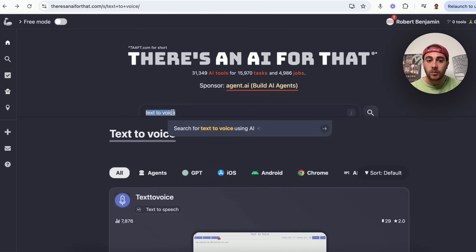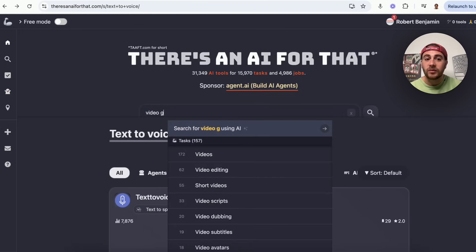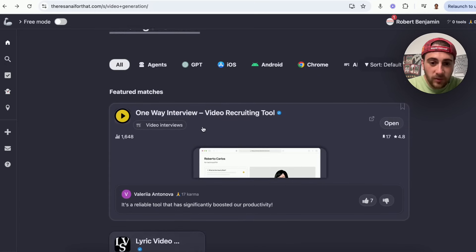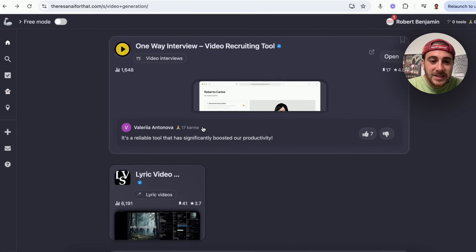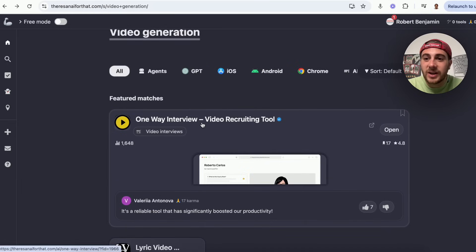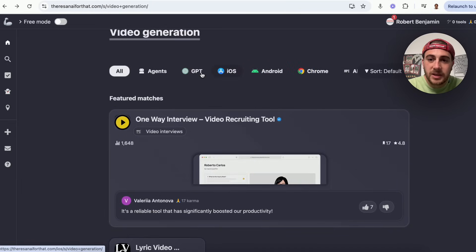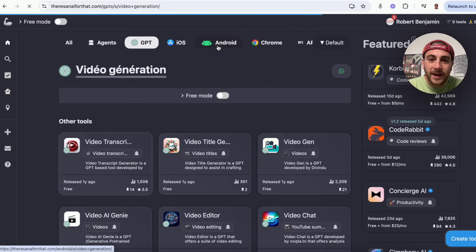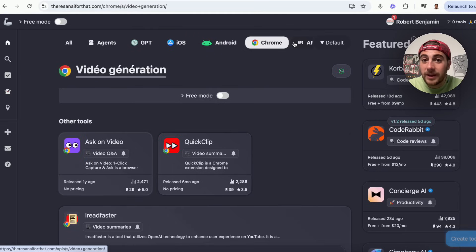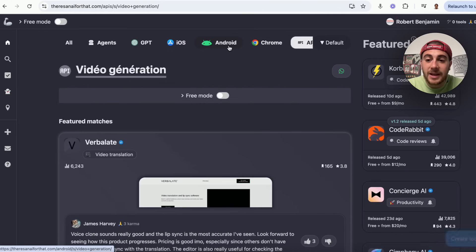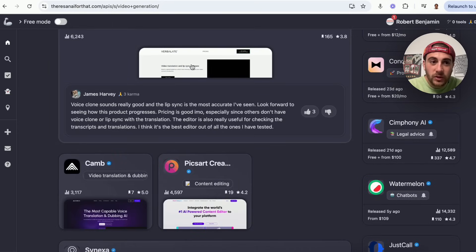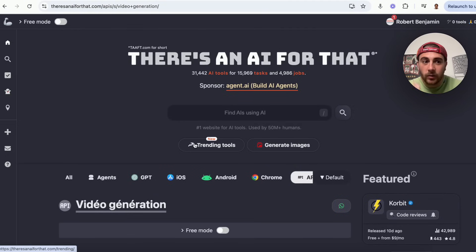Use case number three: video generation. I come over here and this allows me to find a bunch of video generation tools. You can scroll between agents, tools powered by GPT, iOS, Android, Chrome, and even different APIs. This literally walks you through all the different tools when it comes to generating video.